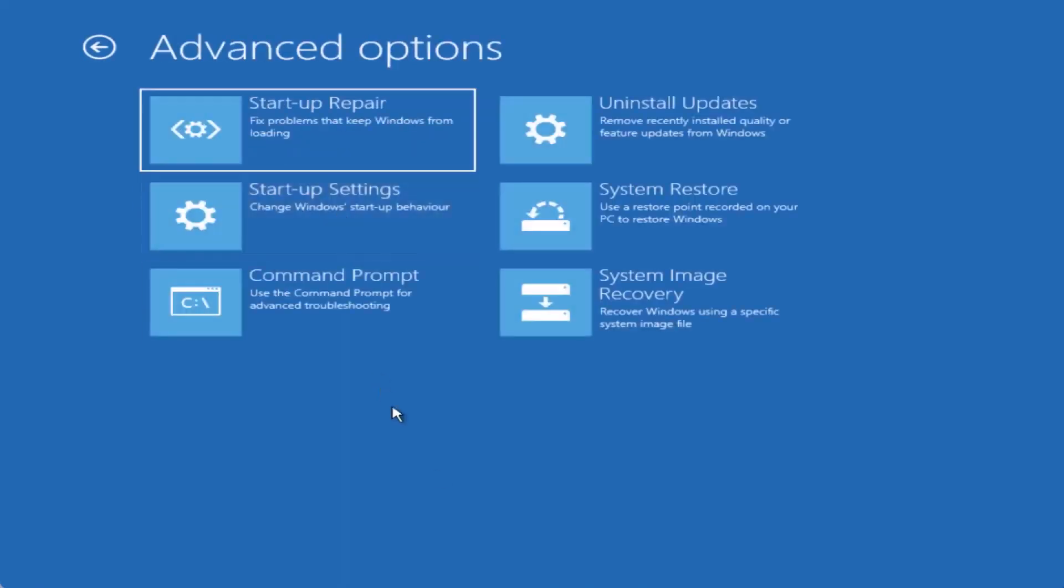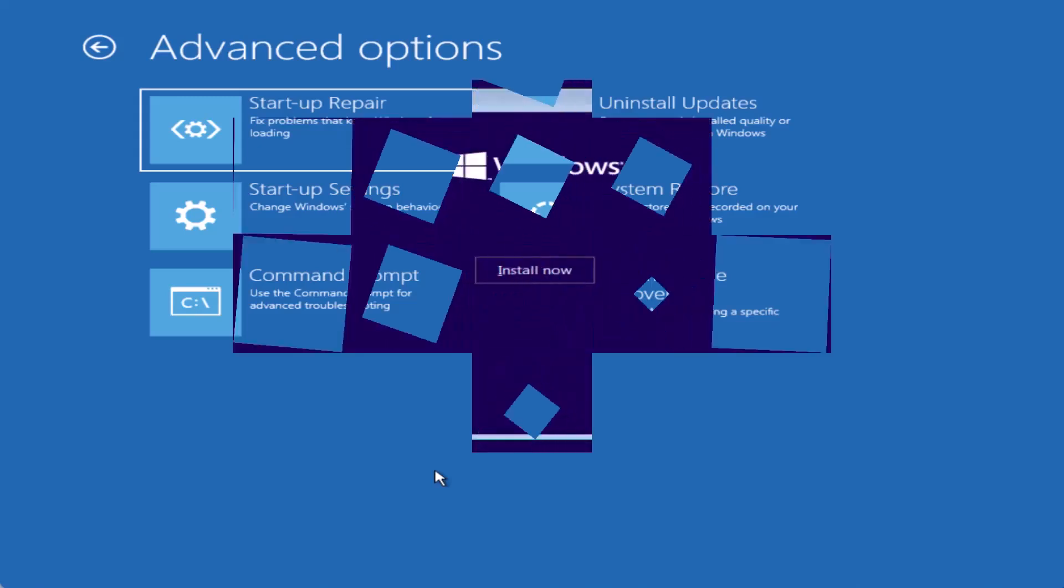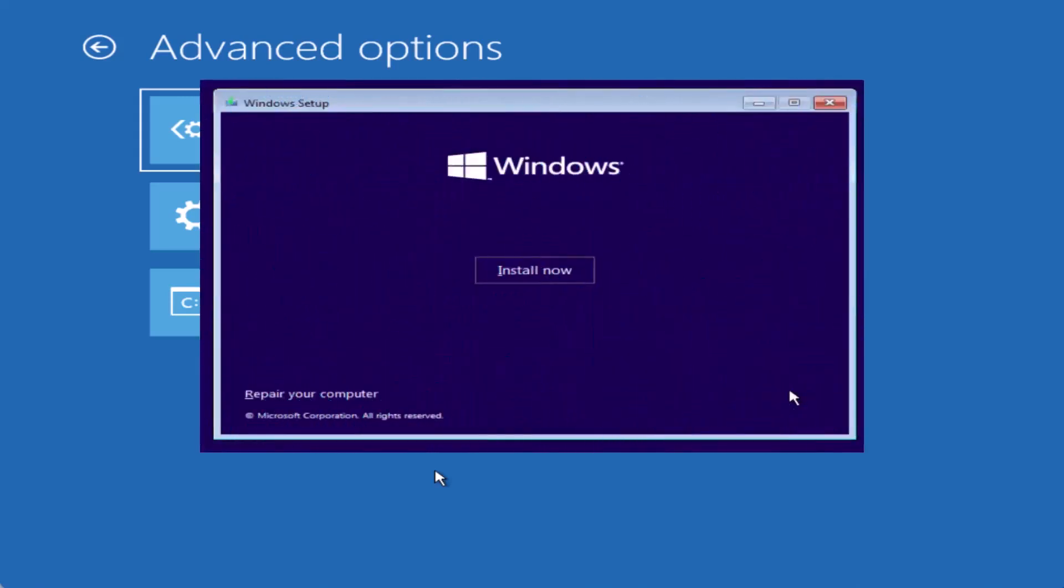If your system doesn't start with the startup settings even after turning it off and on multiple times, you'll need to use a Windows 10 or Windows 11 USB drive. Insert the USB drive, boot from it, and select the option to Repair your computer instead of Install now.